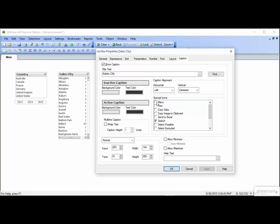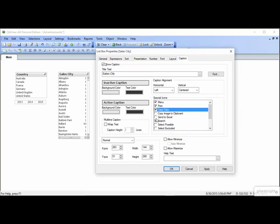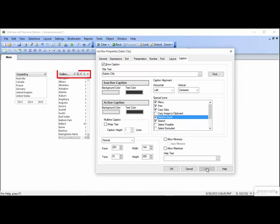Let's check Menu, Print, Copy Data, and Send to Excel, and click Apply. See all the little icons? Sometimes they're appropriate and sometimes not. To me, they make things look cluttered, and the truth is that you can get by without having them on the object. You can right-click to get most of them.